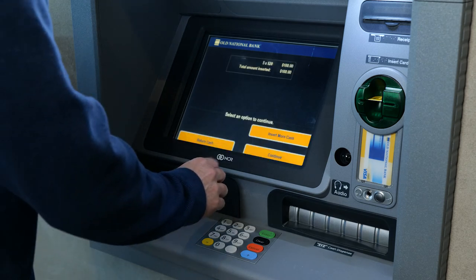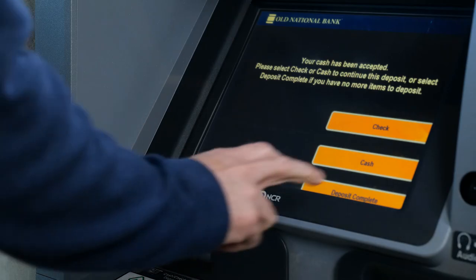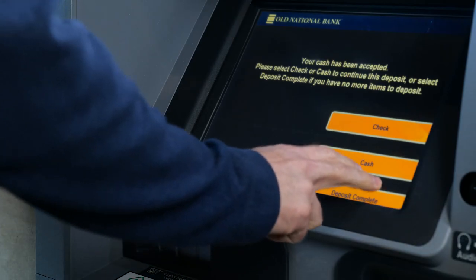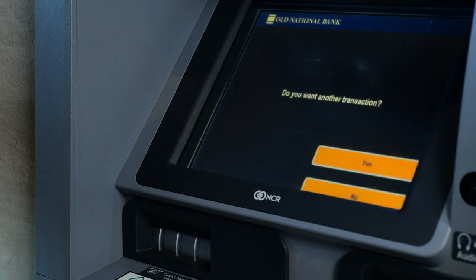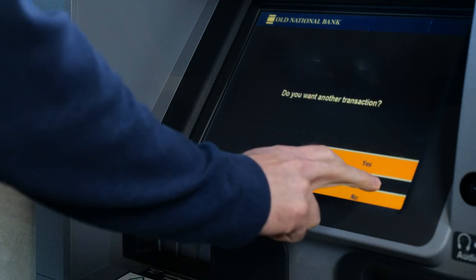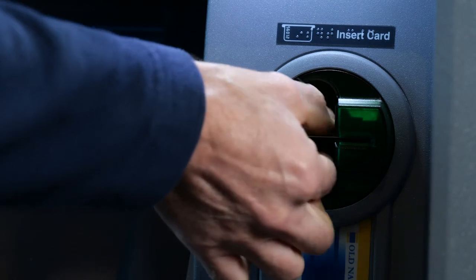Confirm your deposit amount and select Continue. When the deposit has been accepted, you will see a notification. Follow the on-screen instructions to complete your transaction and retrieve your card.